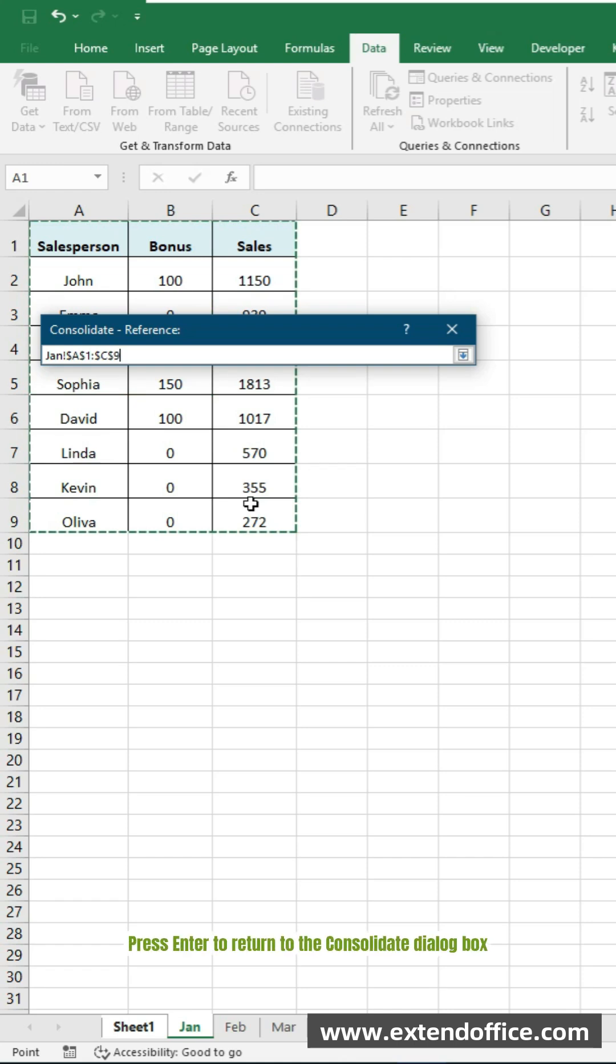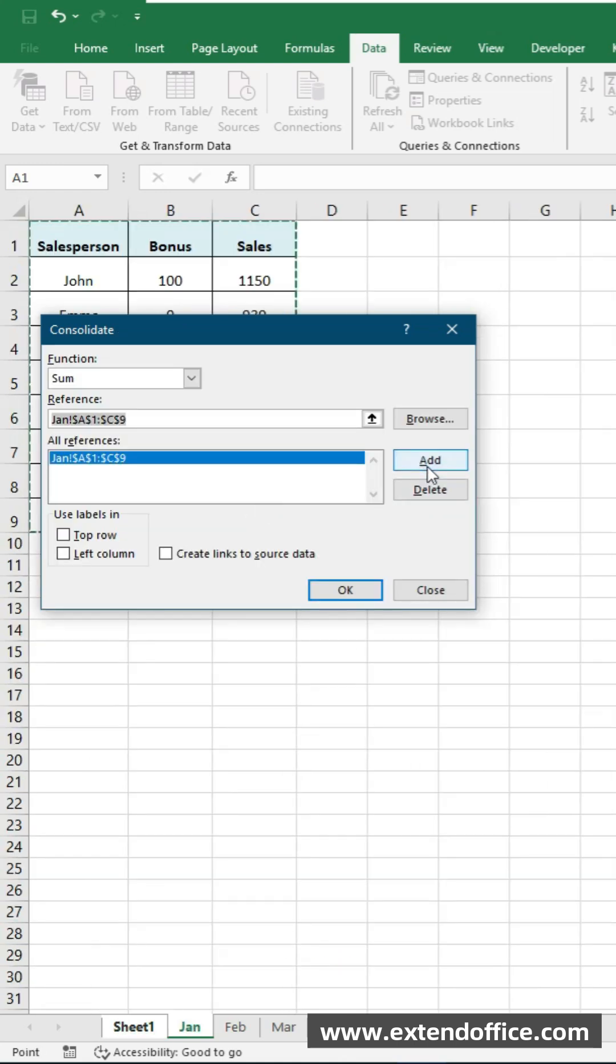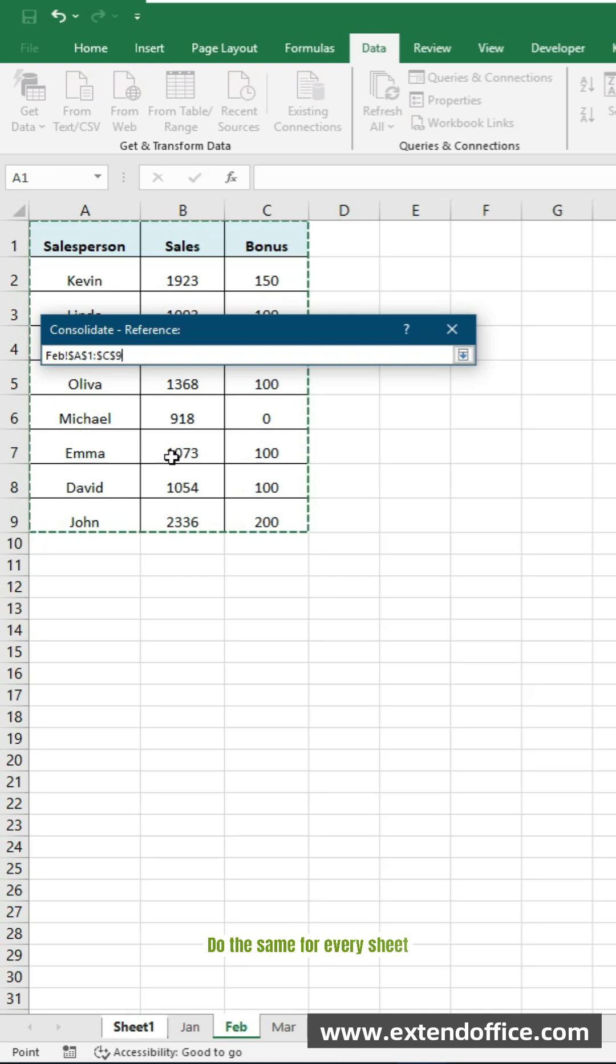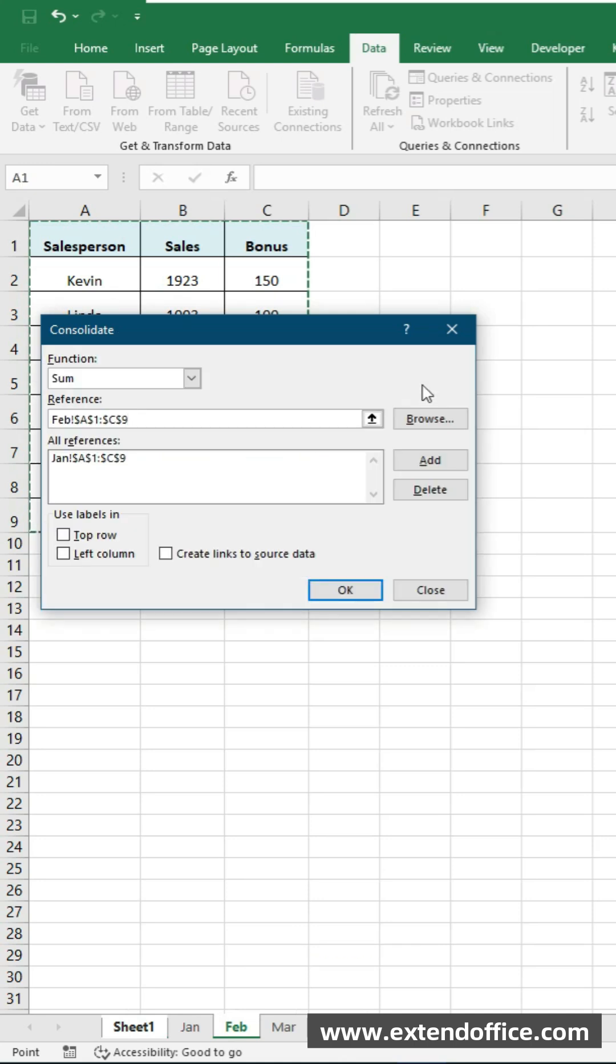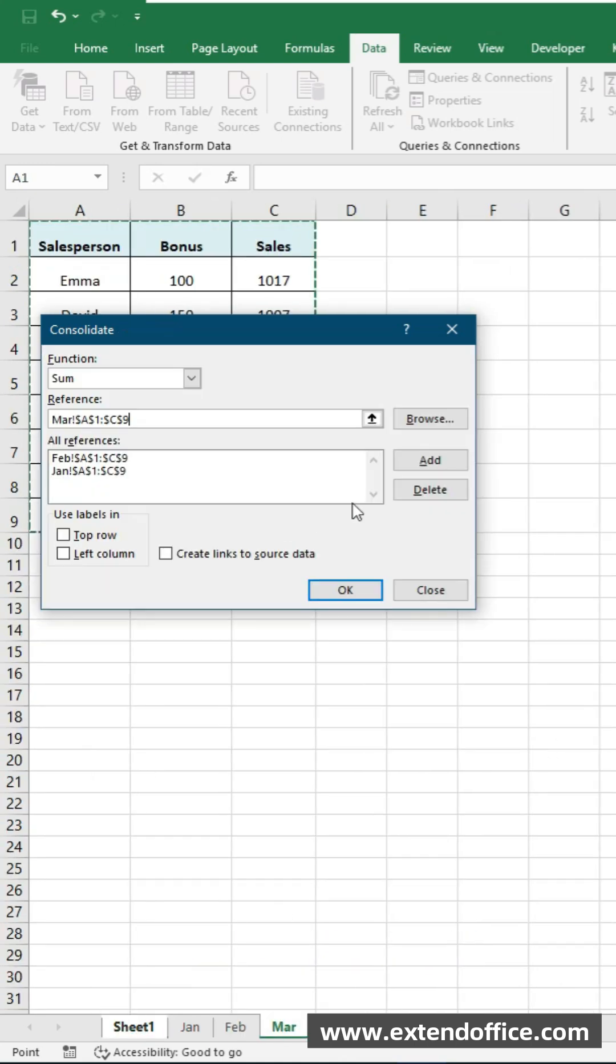Press Enter to return to the Consolidate dialog box. Then click Add. Do the same for every sheet. Select the range, press Enter, and click Add.